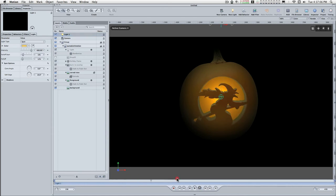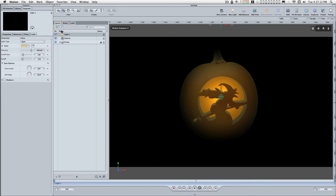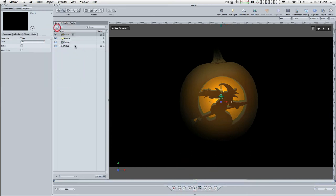About halfway through the project, we're going to add the Happy Halloween text. So we can close this group up, add a new group. Let me just bring this down in here.